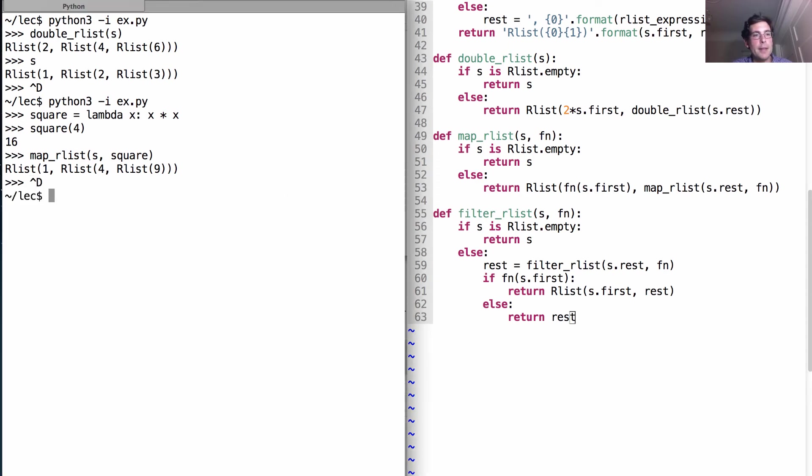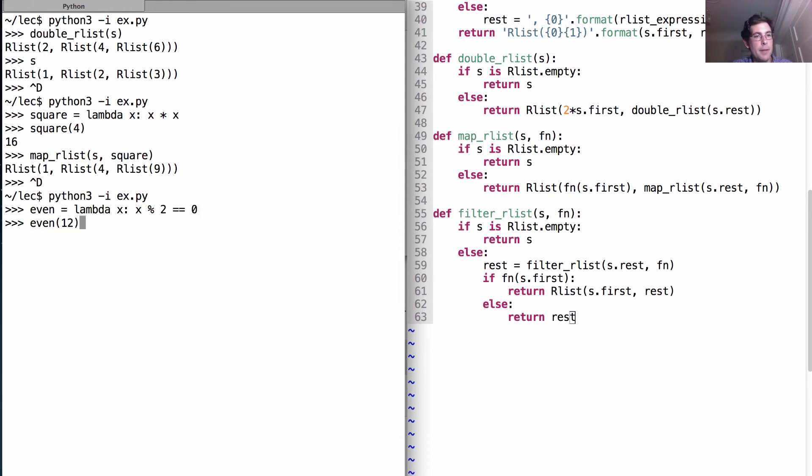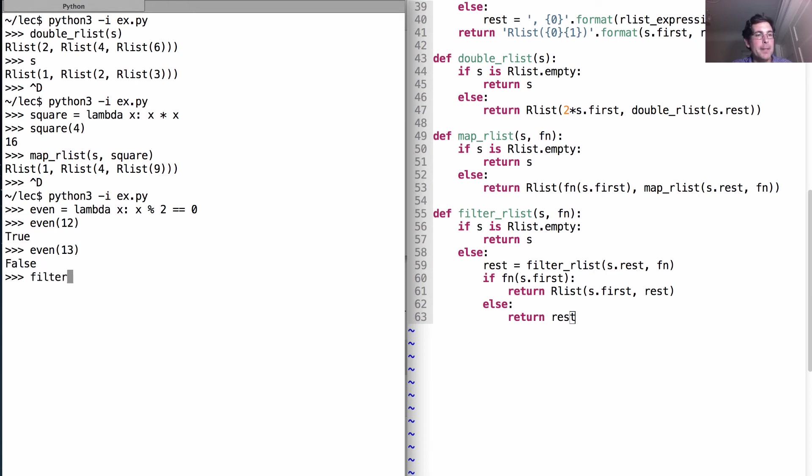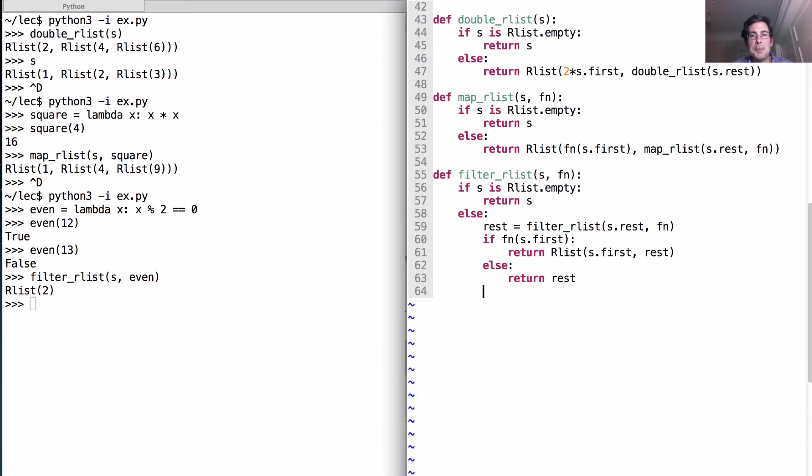Okay, so even is a function that takes in one argument and figures out whether dividing it by 2 will leave a remainder of 0. 12 is even. 13 is odd. What happens if we filter s with the even function? We're left with only the even elements. Okay, let's do one more.